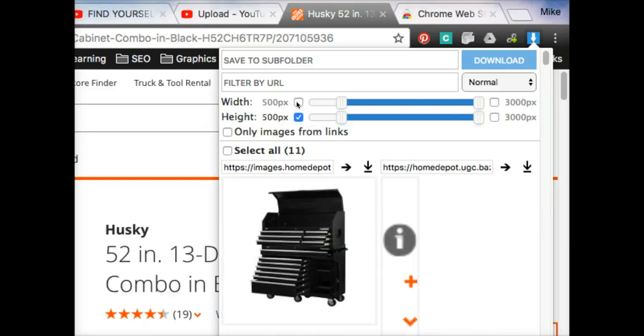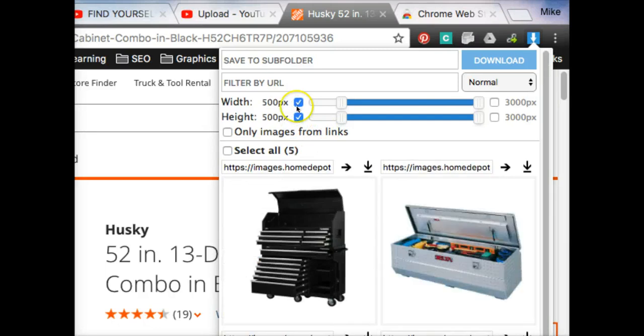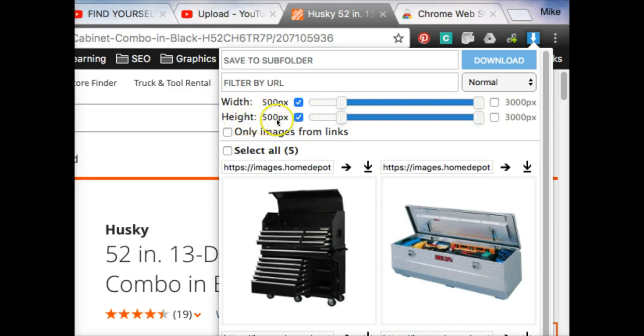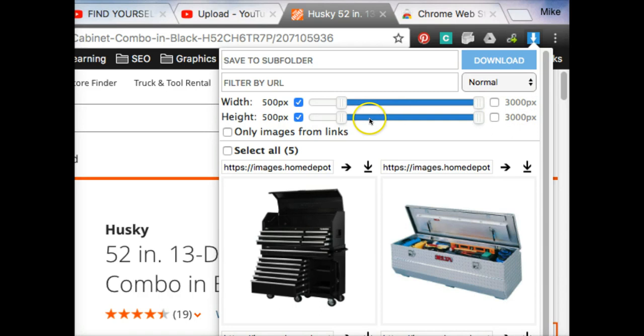So you set the minimum and then check these boxes, and it says it needs to be at least 500 pixels wide and at least 500 pixels in height, and then it can go as big as it doesn't matter how big it is.